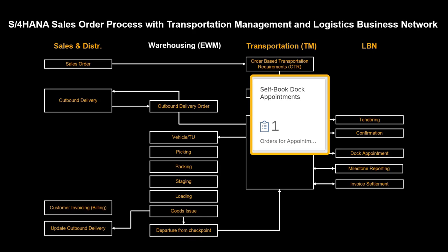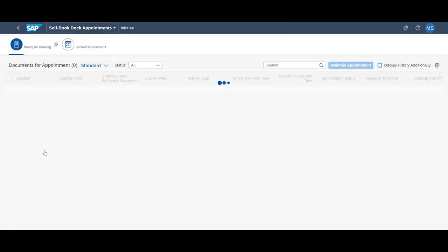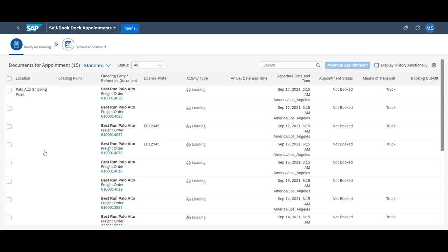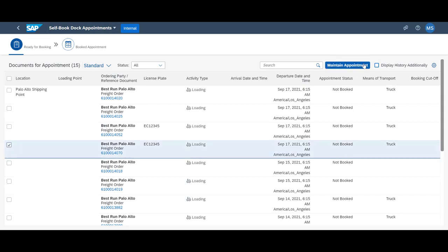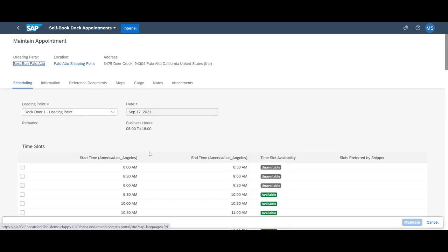LBN Freight Order Collaboration also offers the opportunity for carriers to book a dock appointment if requested. The dock appointment app reflects the structure of the pickup location, the opening hours and any taken or available time slots per loading point.